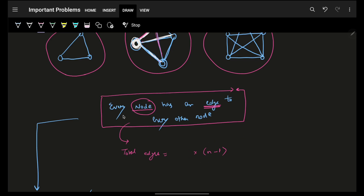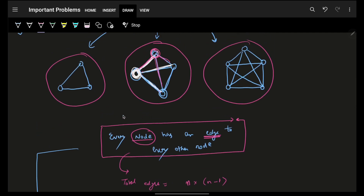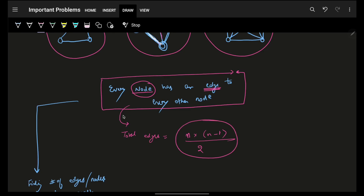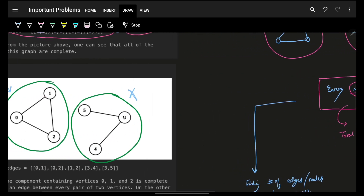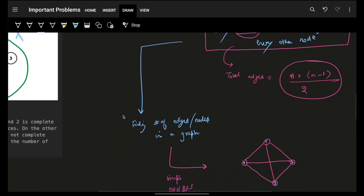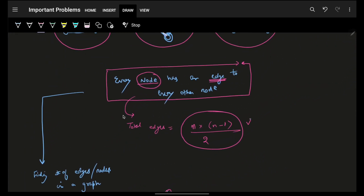So for n nodes the total degree sum is n*(n-1), but the actual number of unique edges is n*(n-1)/2. This confirms the formula: a complete component with n nodes has exactly n*(n-1)/2 edges. We can leverage this condition.